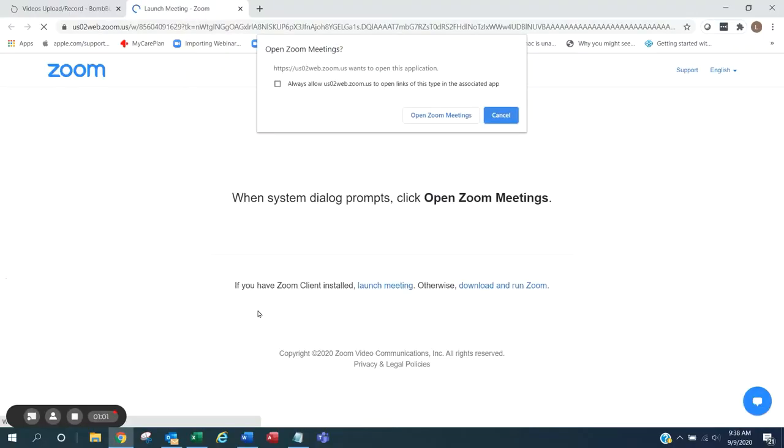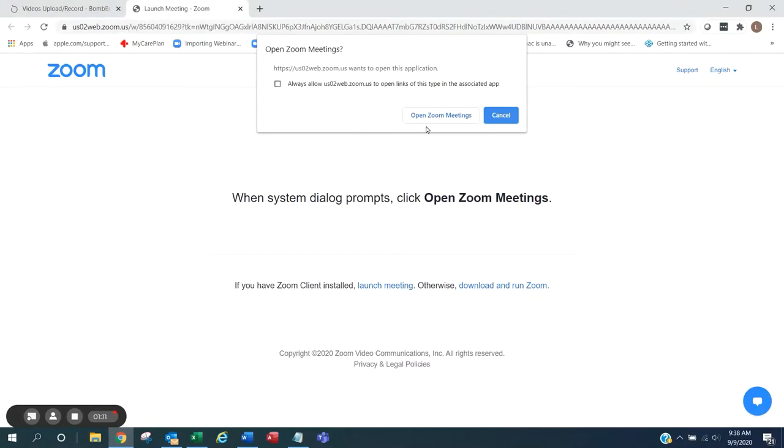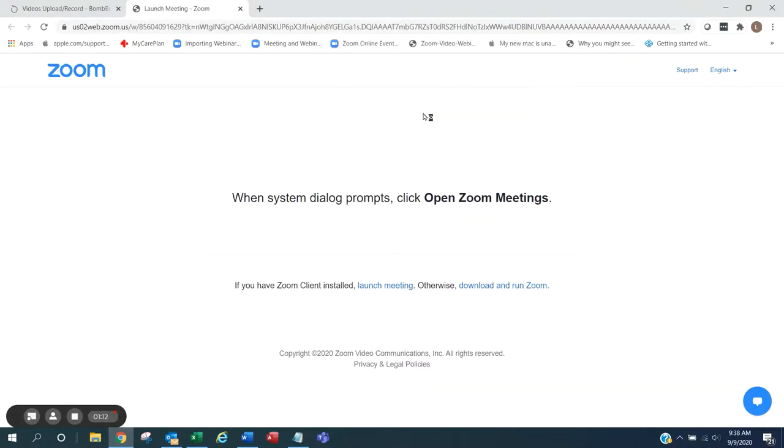If you have the Zoom application installed on your device, you will get the open Zoom meetings pop-up window. From the window, click open Zoom meetings. If you are not signed into Zoom, it will prompt you to sign in first.